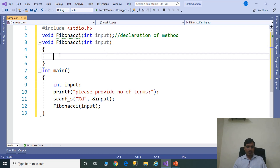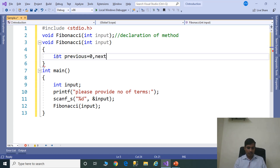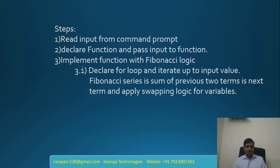To get the Fibonacci logic, first declare two variables: int previous = 0, next = 1, and one temporary variable temp. The third step is to implement the function with Fibonacci logic. For that, declare a for loop and iterate up to the input value. The Fibonacci series is the sum of the previous two terms as the next term.